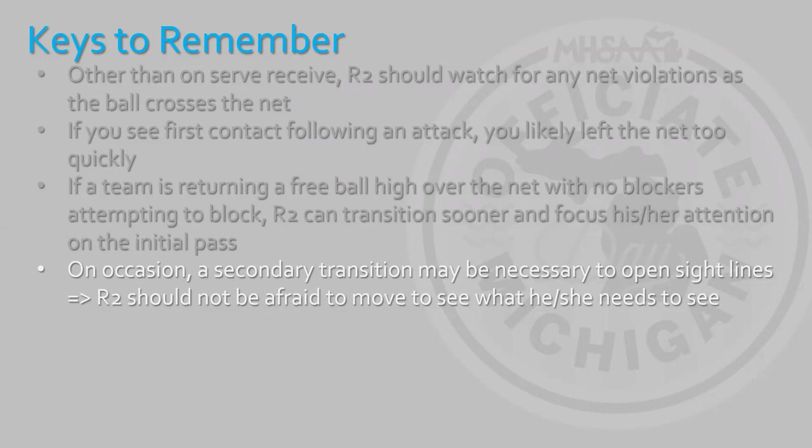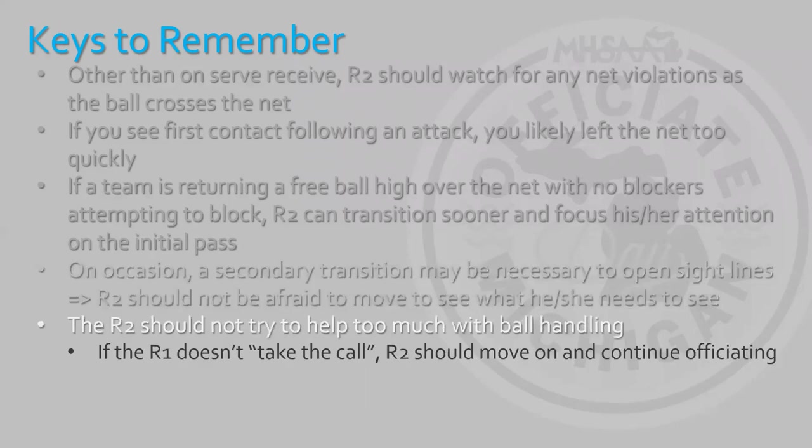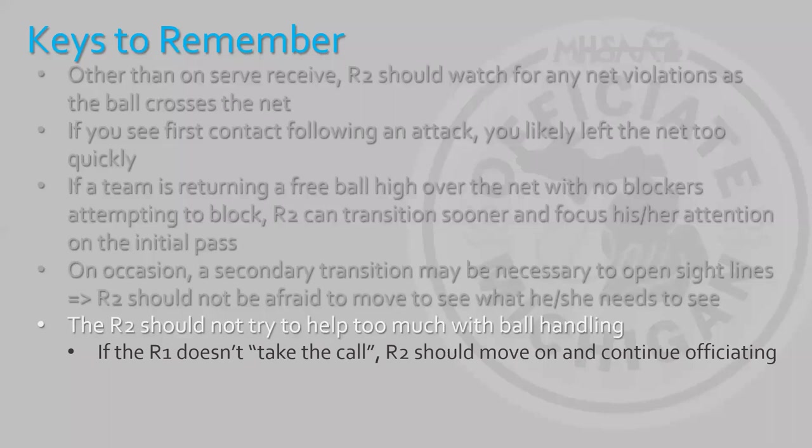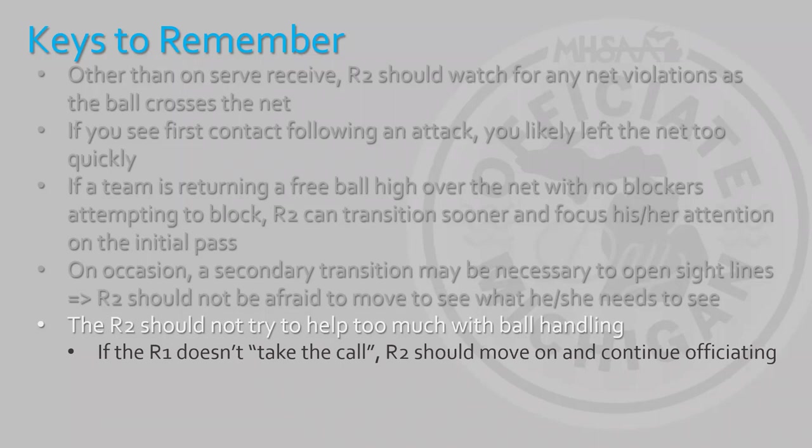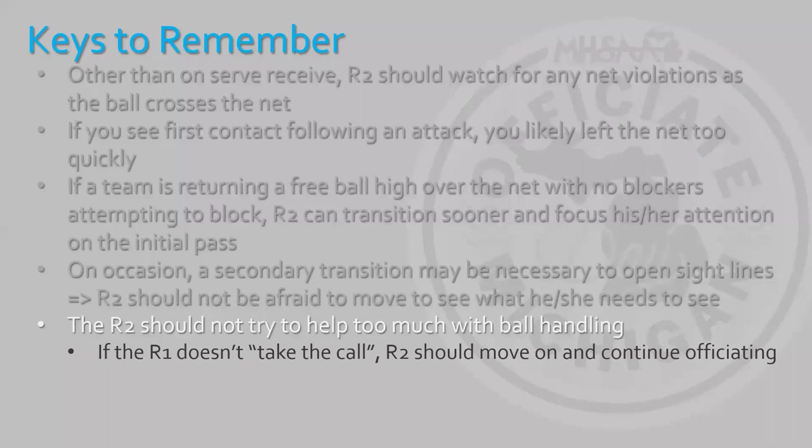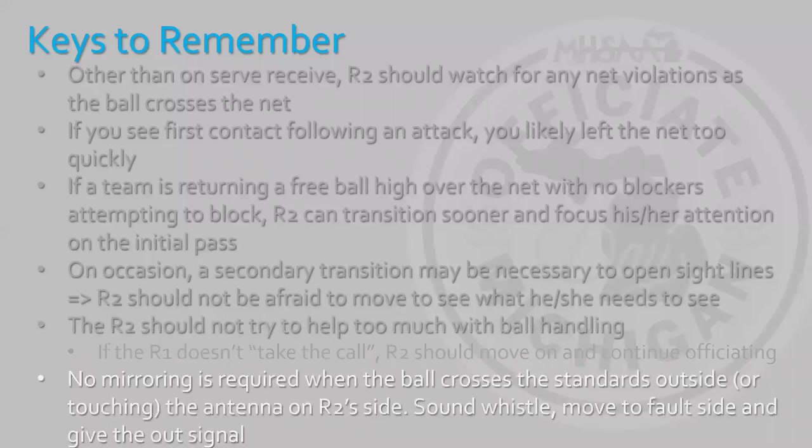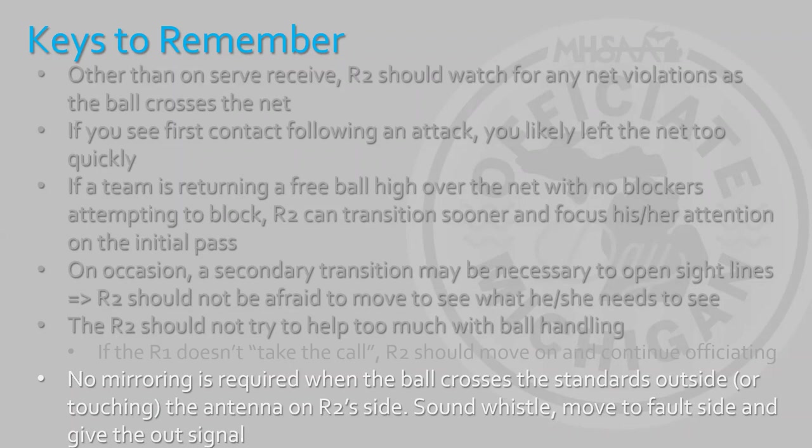If the hitter is swinging in the attack and you actually see the player receiving the ball, your eyes have left the net too quickly because you're not able to see if there's any follow-through with the hand motion, which would be a net violation. Or you're also supposed to watch her feet when she comes down. If a team is returning a free ball high over the net with no blockers and no attempt to block, R2 can transition sooner and focus his or her attention on the initial pass. On occasion, a secondary transition may be necessary to open up a better angle. R2 should not be afraid to move to see what he or she needs to see. That is an important and a key thing for the R2 because R1 cannot get off the stand to get an angle. As the R2 on the floor, we can move to get better angles. The R2 should not try to help too much with ball handling. If the R1 doesn't take the call, R2 should move on and continue.